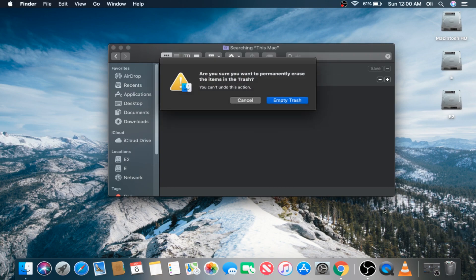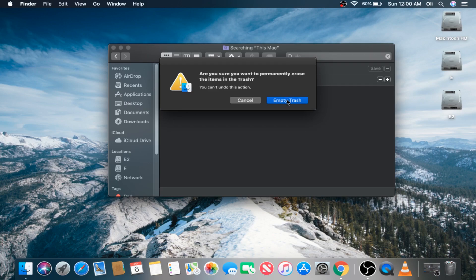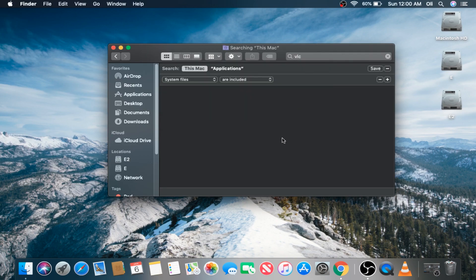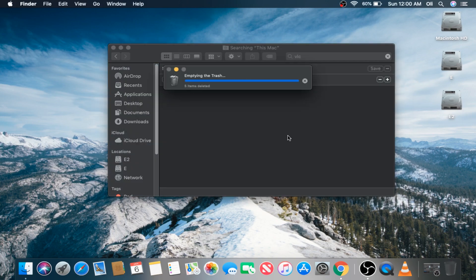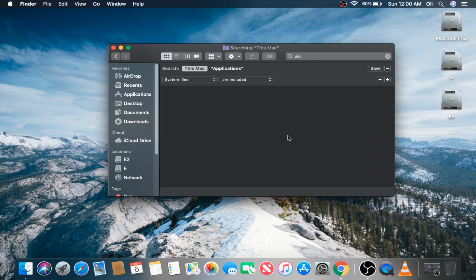Now it's going to prompt you to make sure you definitely want to remove this application, and in some instances you may be prompted with an admin password depending on what you're logged into. In this case we're going to go ahead and hit Empty Trash. All right, and just like that you've permanently removed or uninstalled an application, in this case VLC media player.